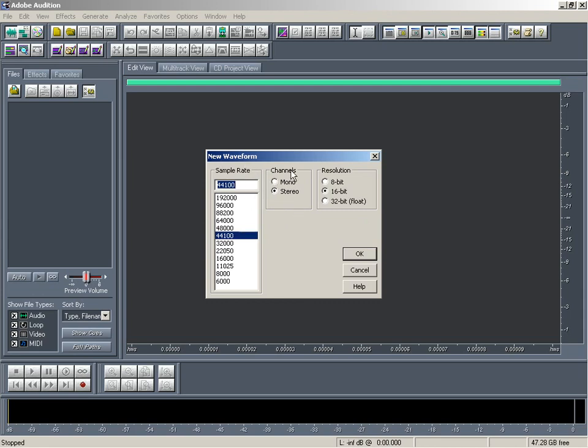So in sample rate, what is sample rate? You might have heard frequencies from 20 hertz to 20,000 hertz. So what happens?